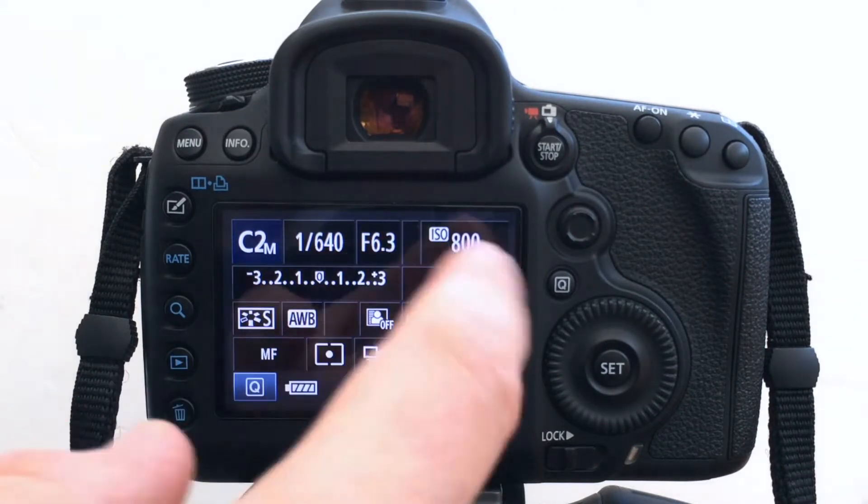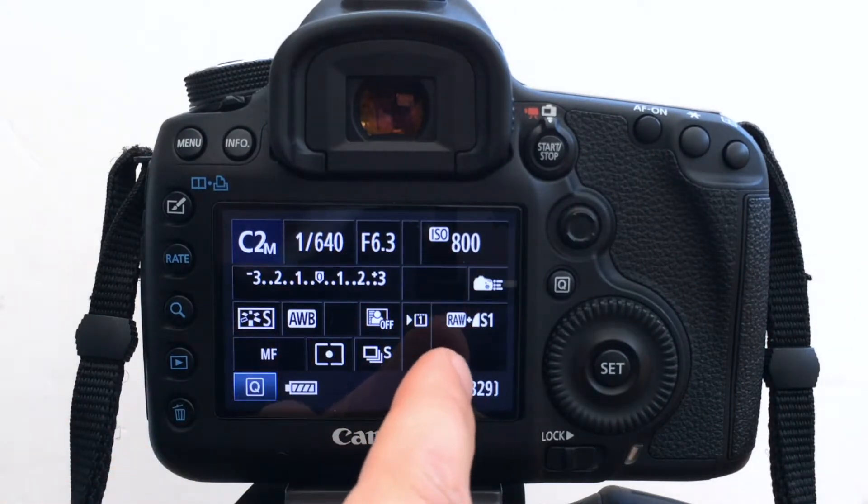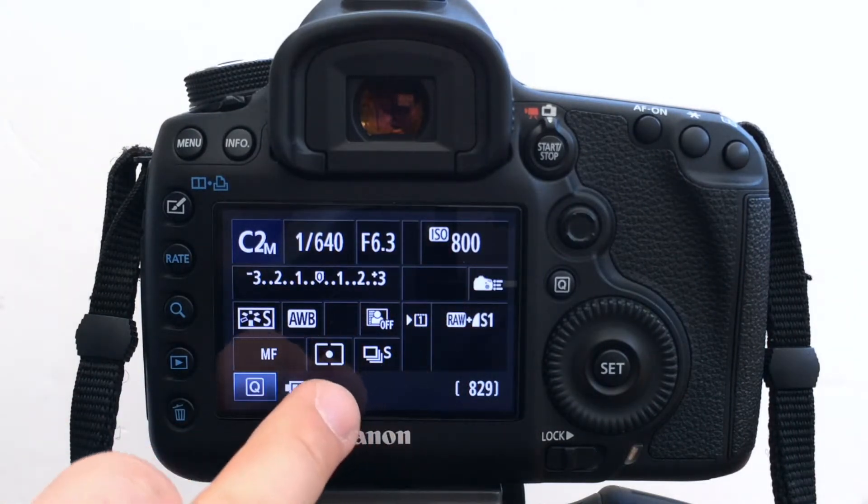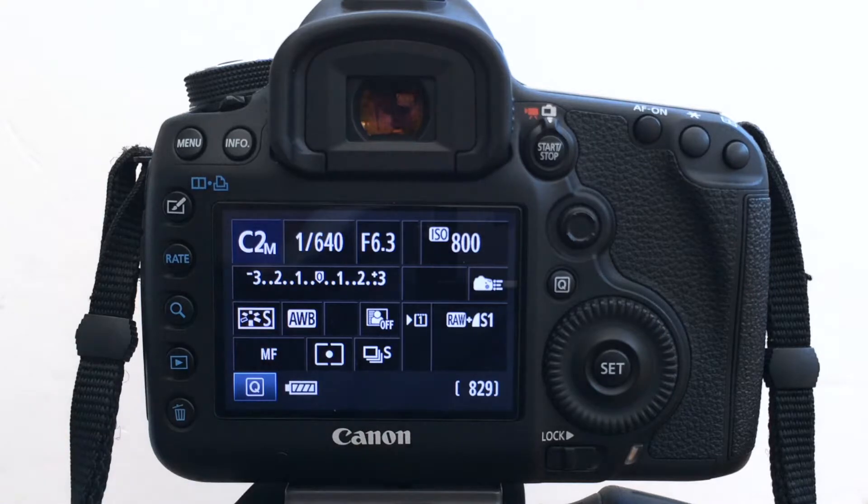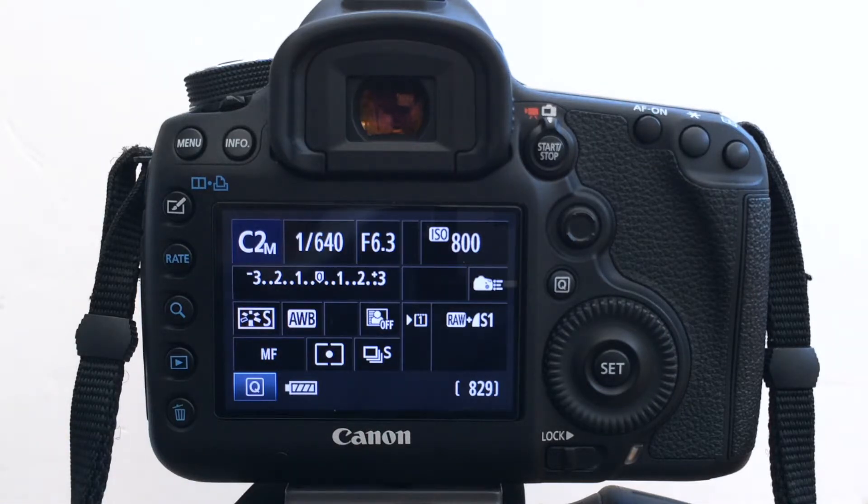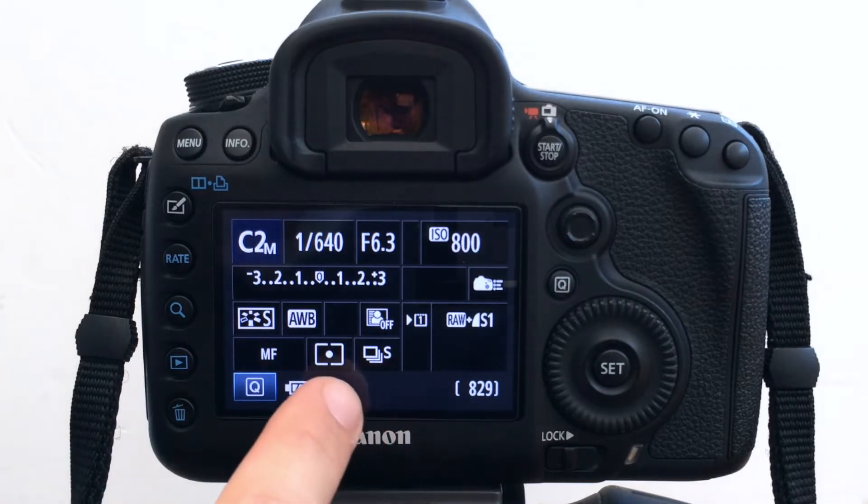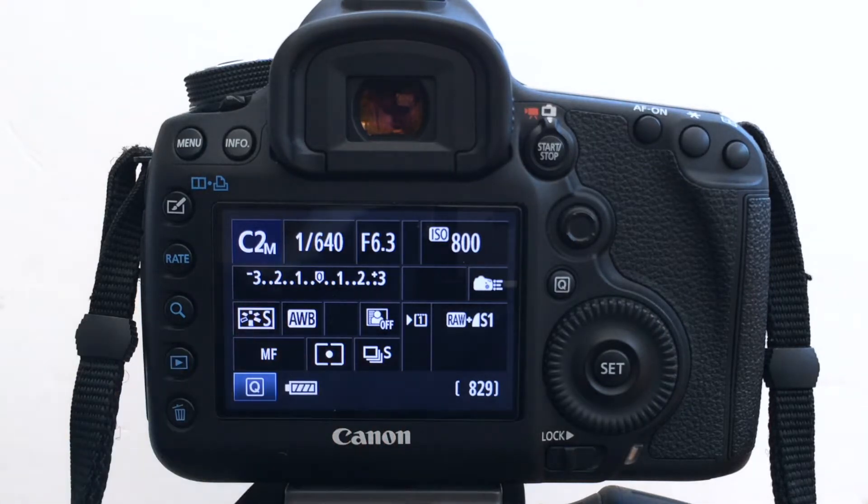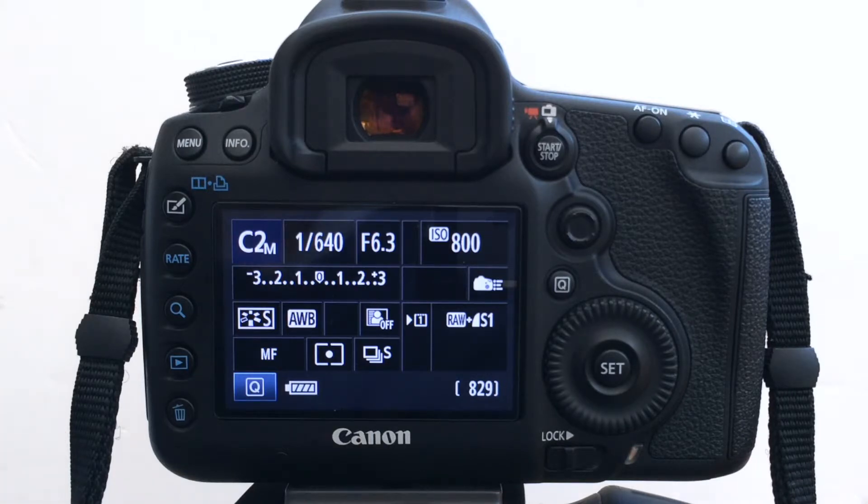Still, still raw plus small JPEG, but difference here. So if I'm shooting primarily birds, I've put it on to spot metering because I want the exposure set on that subject.